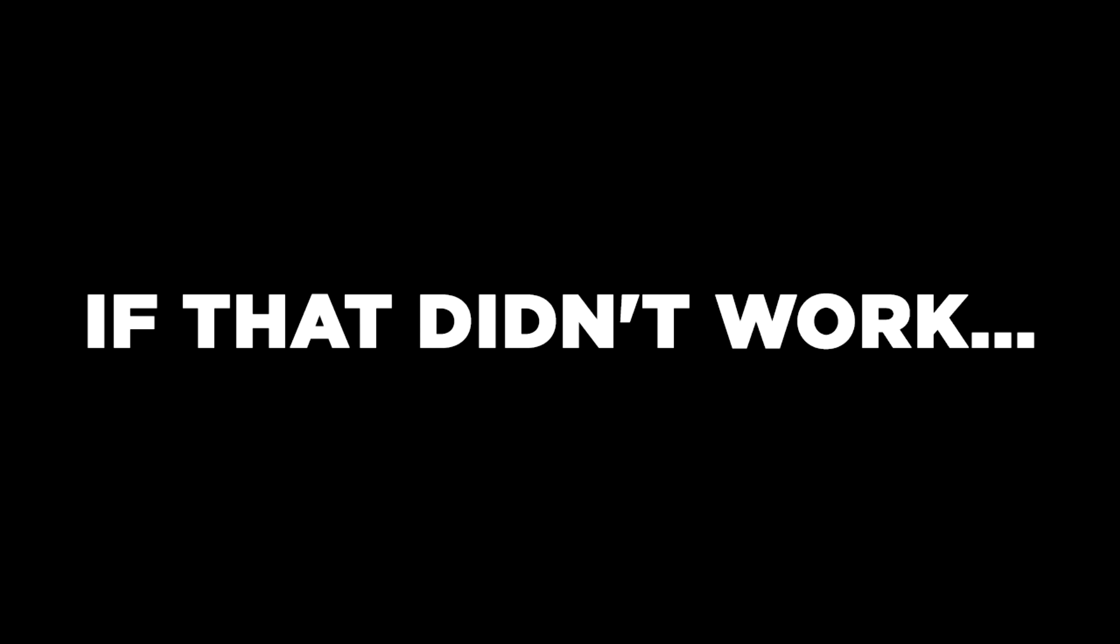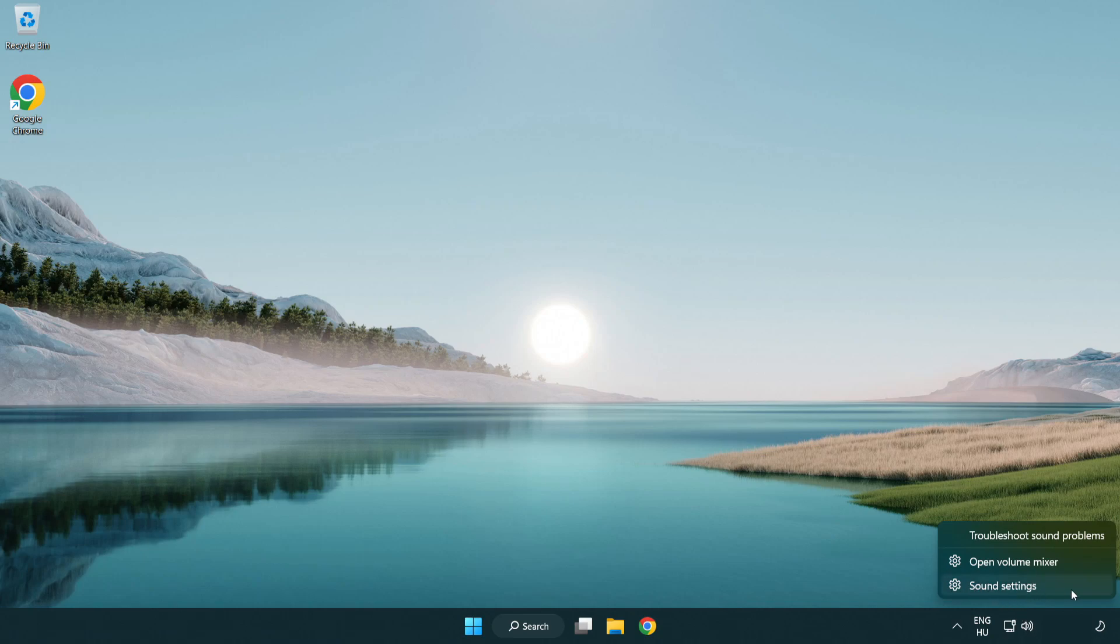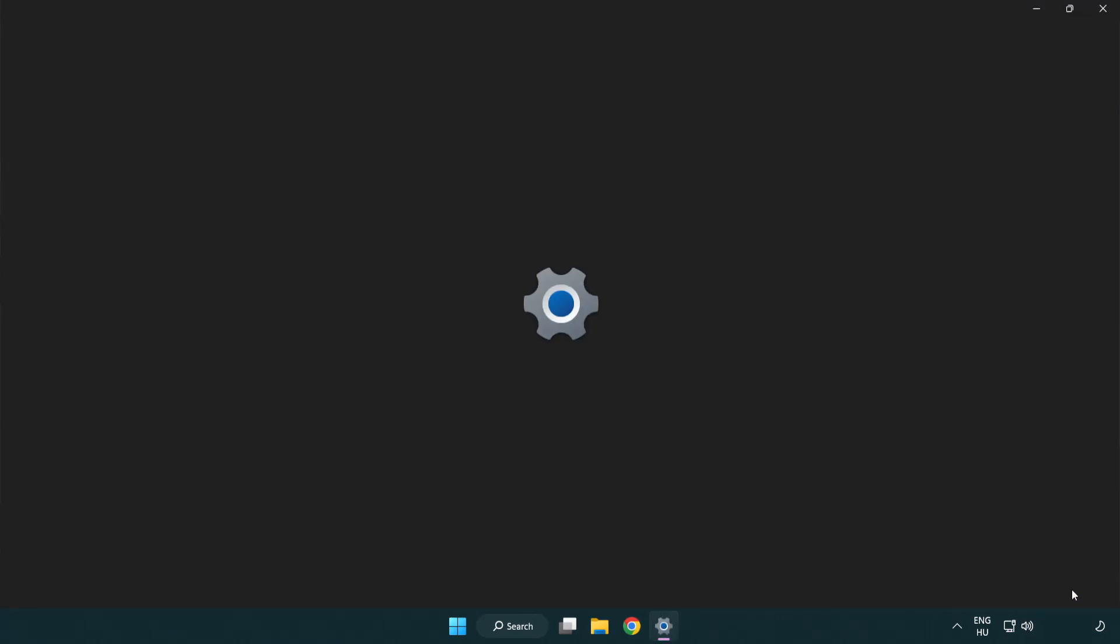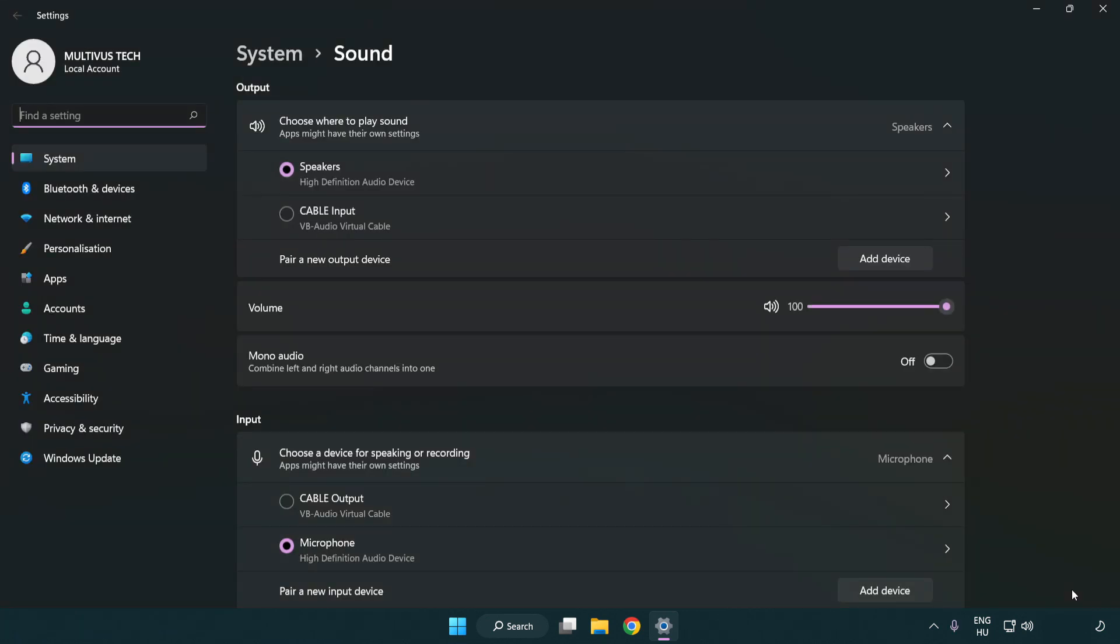If that didn't work, right click sound and click sound settings. Check volume and scroll down.